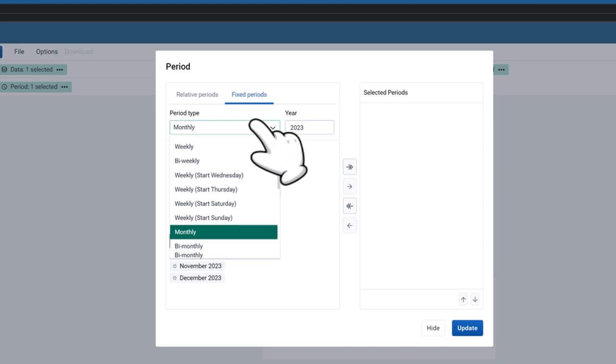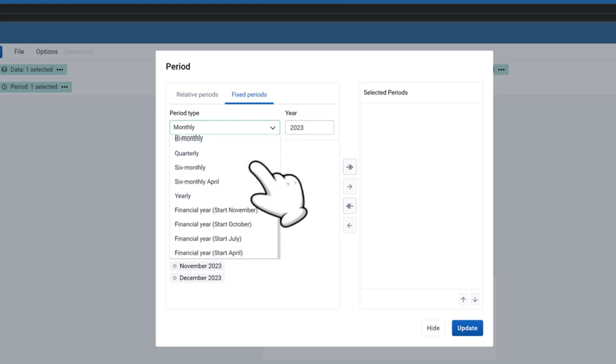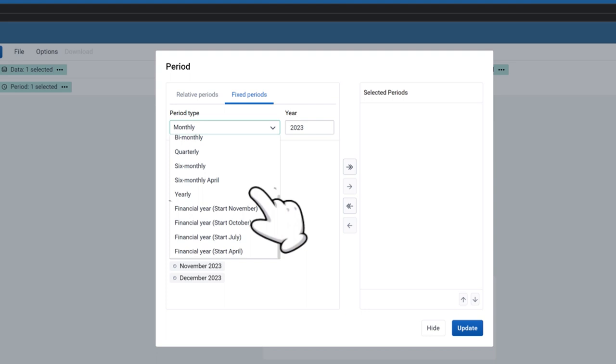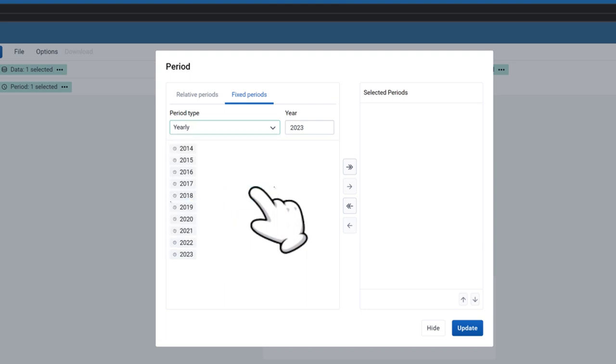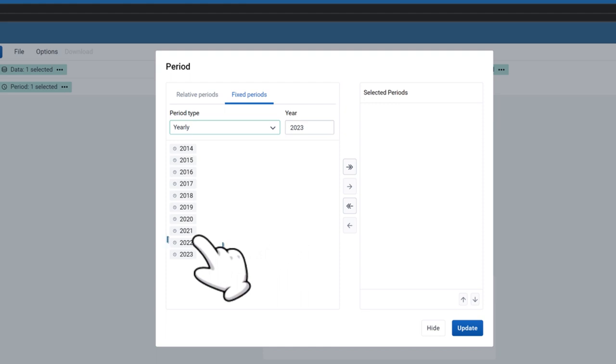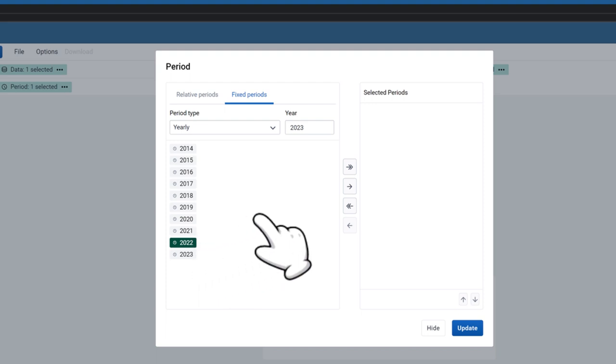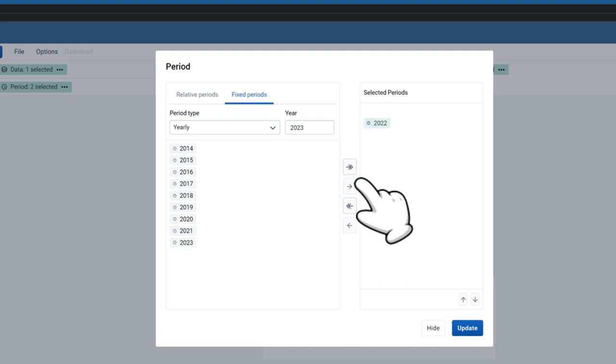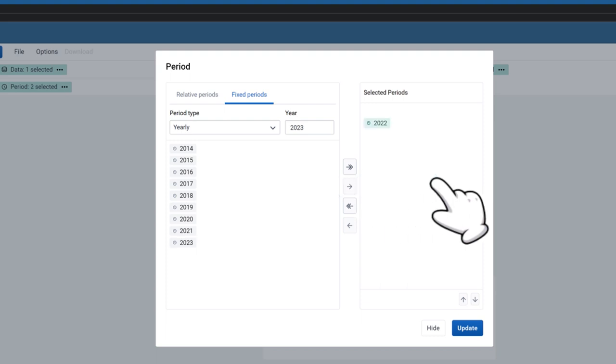For this video, select years. A list of the periods under the selected period type will be displayed. Double-click on 2022, or select it and click on the single arrow pointing right to move it to the Selected Items section on the right of the display window. Click the Hide button on the bottom right of the display window.